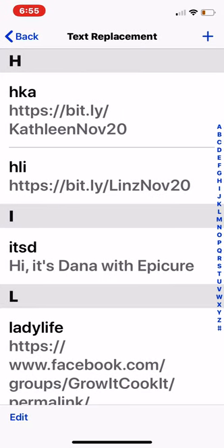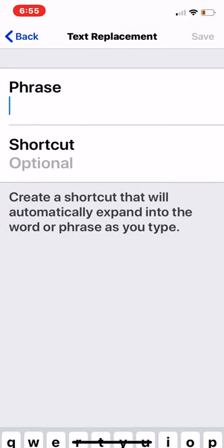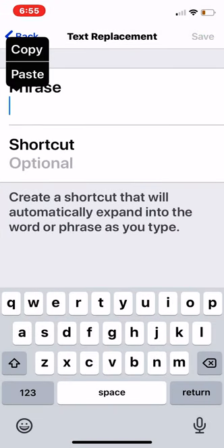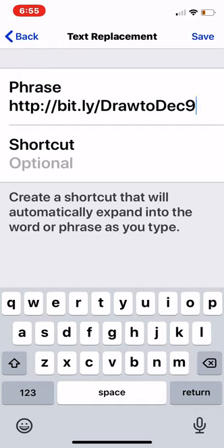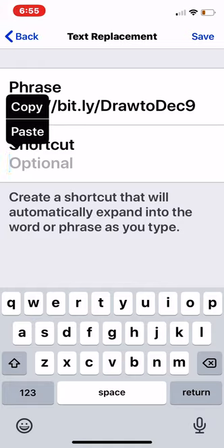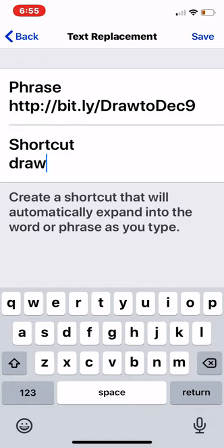You're just going to hit the little plus button. What these do is anytime I type HKA, that phrase will pop up instead, and I save all of that typing. So anytime you have something you're going to be typing repeatedly, or grabbing a link repeatedly, put it in here. I'm making the shortcut for this draw — every time I type the word 'draw,' this is going to be the automatic autofill option. Hit save.